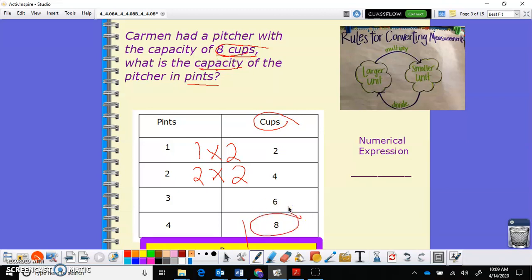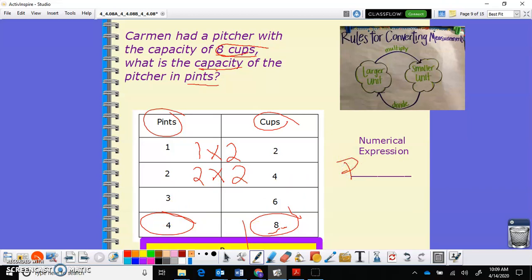We did that with our chart — we want to know how many pints that would be. We look over here at pints on the left, find eight cups, and right beside it is four. So eight cups is equal to four pints. Our numerical expression is pints times two equals the number of cups. This time we knew the cups but were trying to get the pints. We traded that out and worked it big to small so we could do the multiplication.